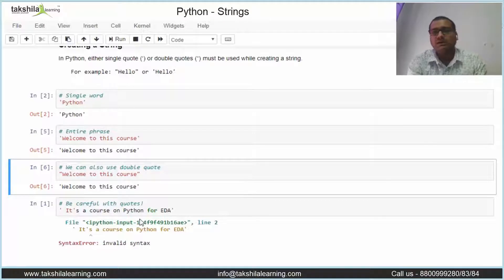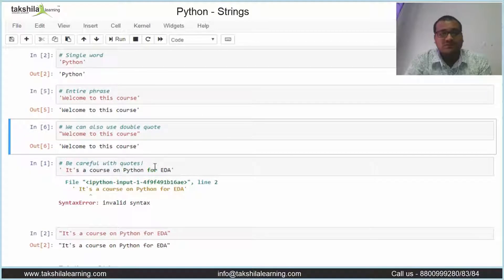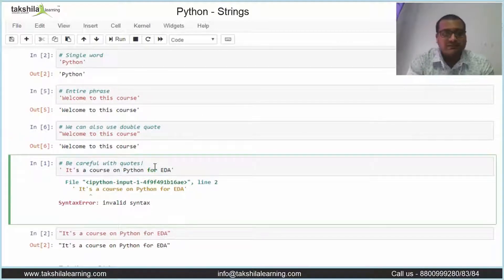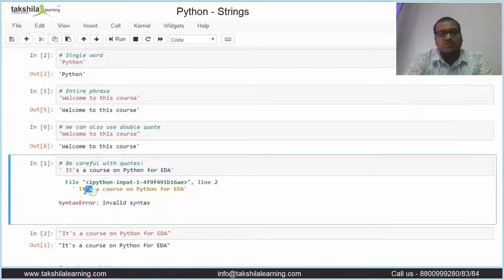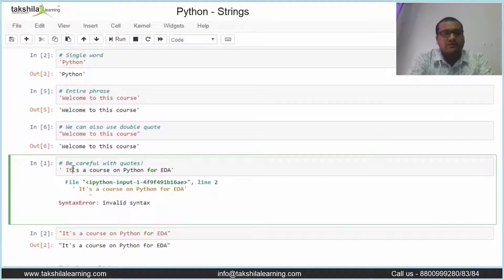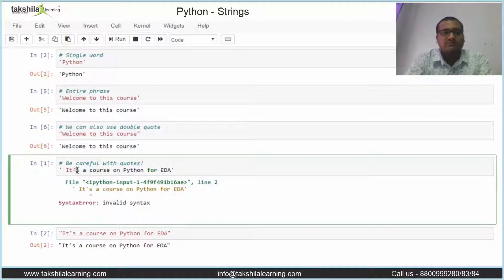But what is the difference — why are we using both single and double quotes for the same purpose? There is definitely a reason. Here you can see when I declared a word with an apostrophe inside single quotes, it shows an invalid syntax error. Only part of the phrase is treated as a string while the rest is not.